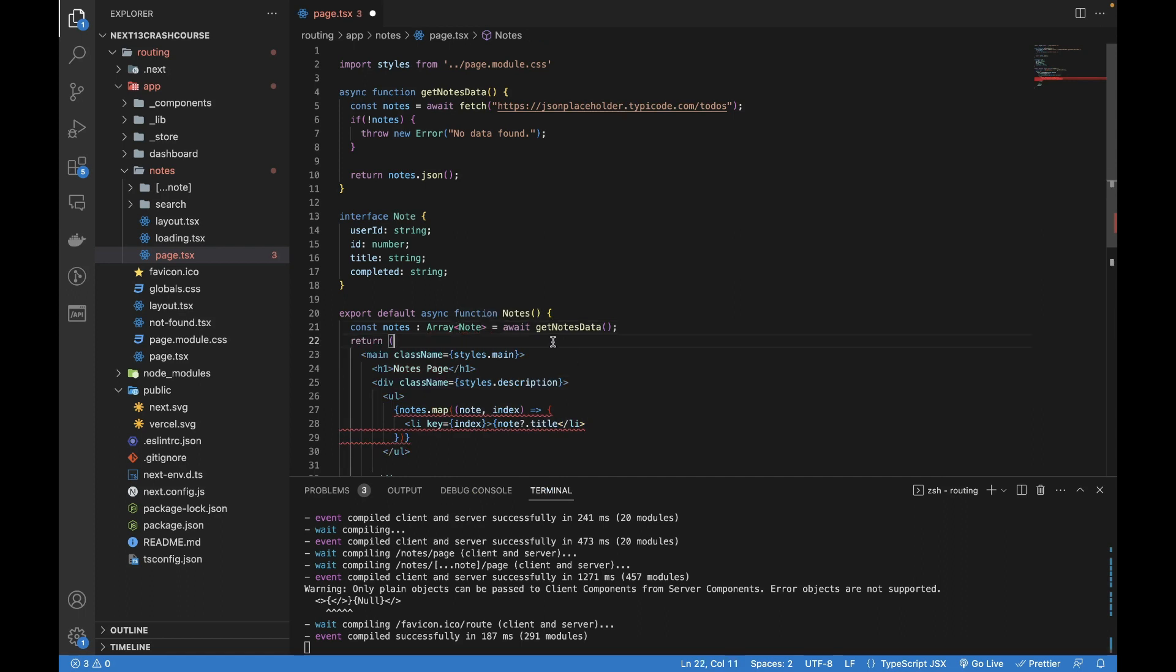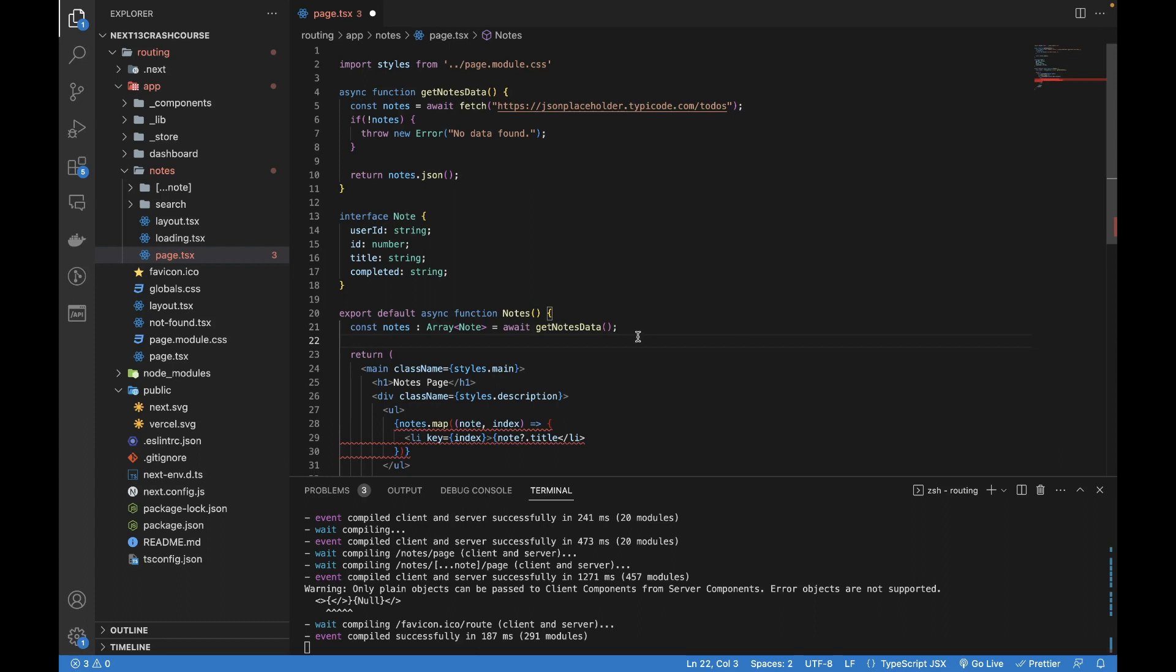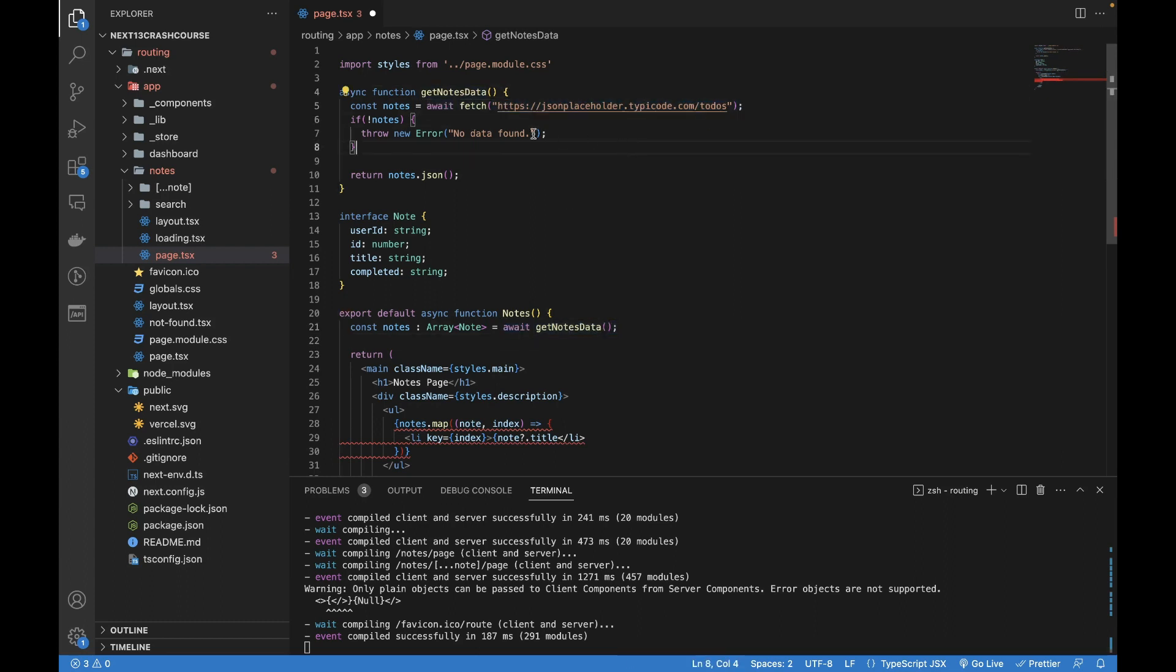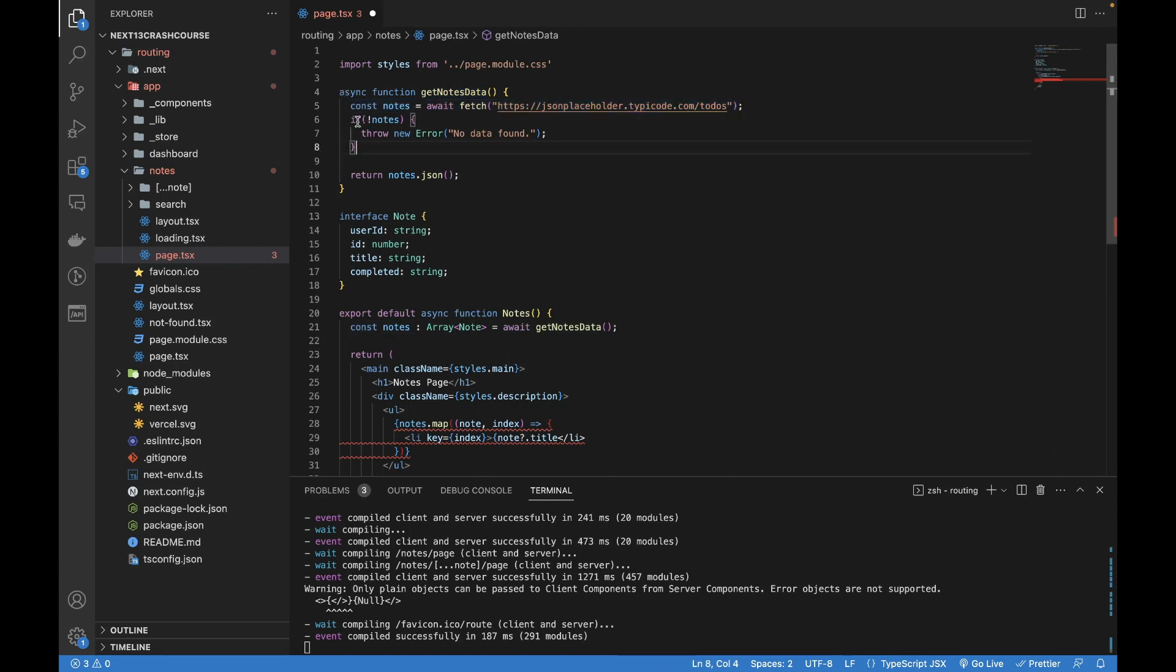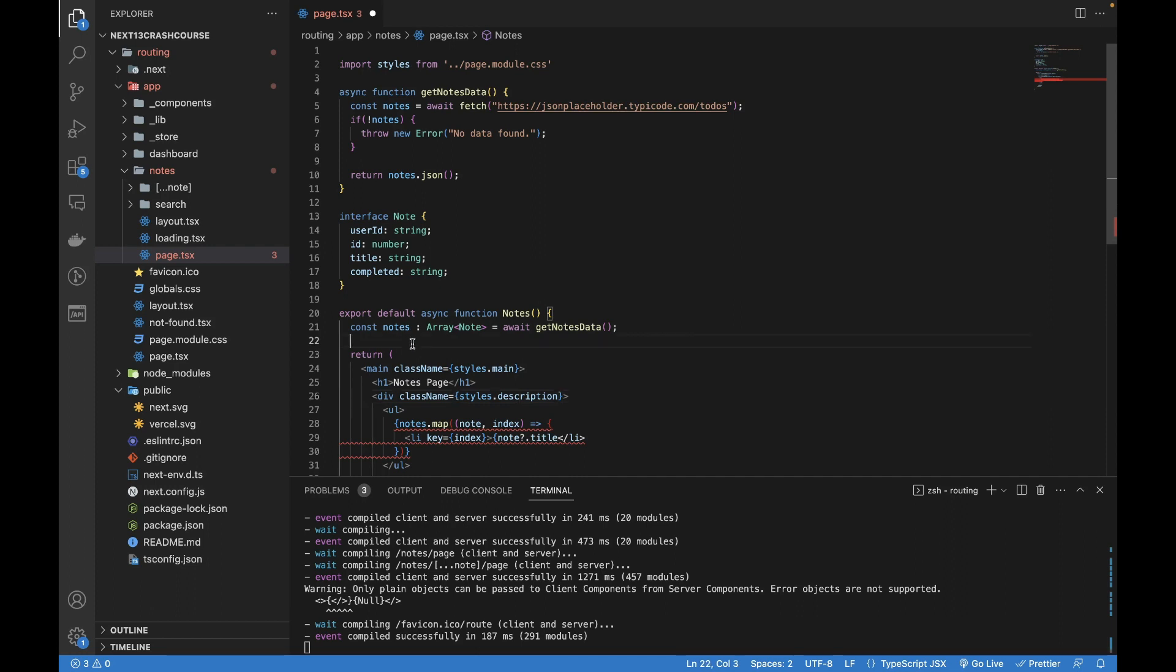Now what it's going to do is call this function. This function calls an API, waits until the API returns some data. If there's an error, it throws an error, otherwise it returns some data. It's going to wait until the data is returned in this notes array.